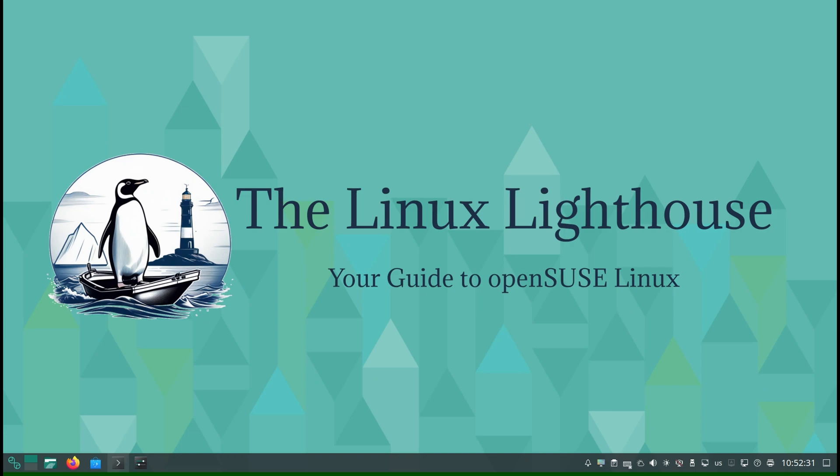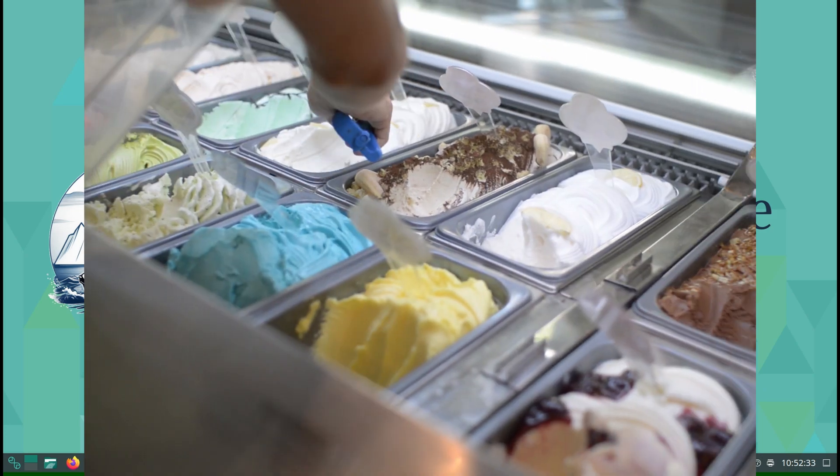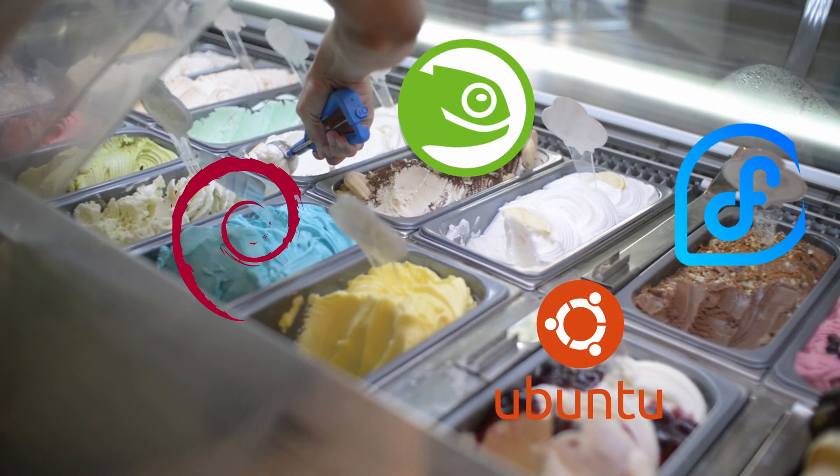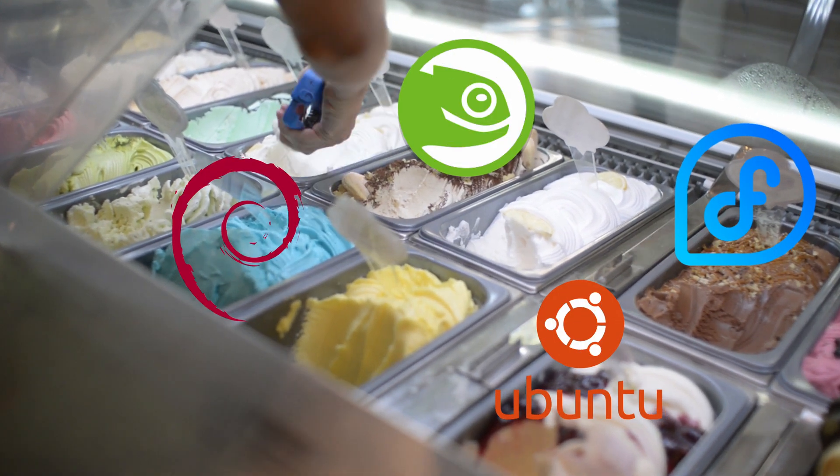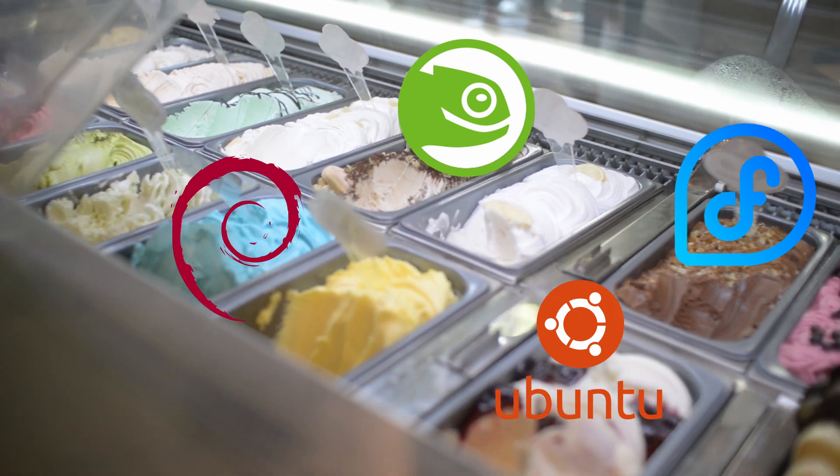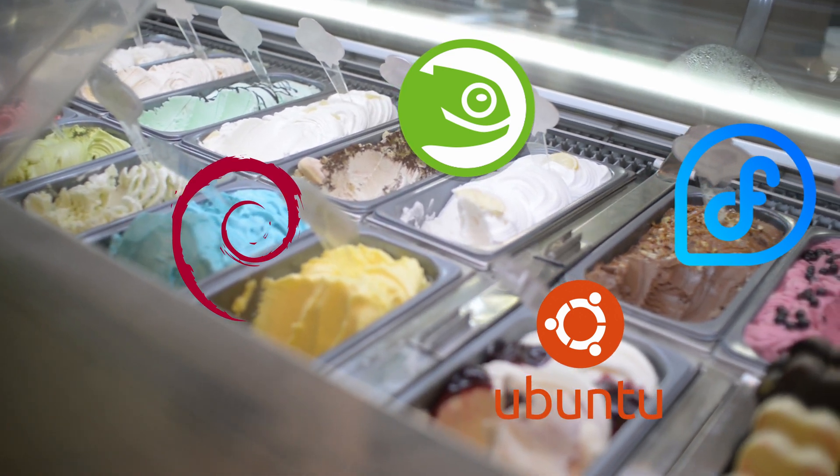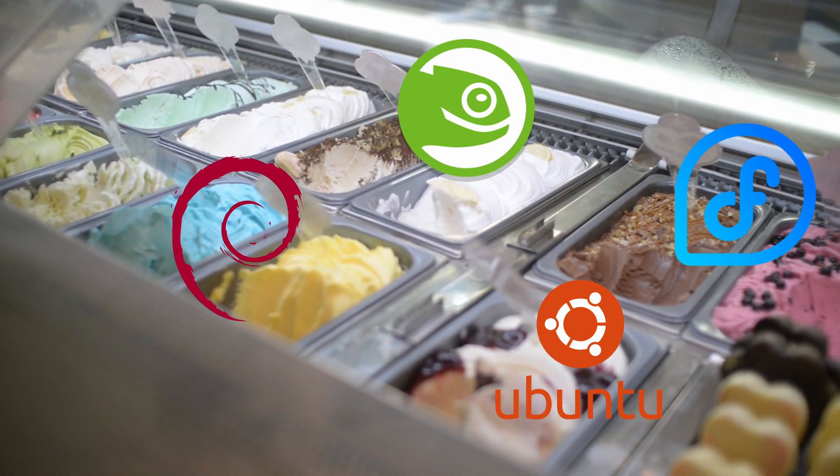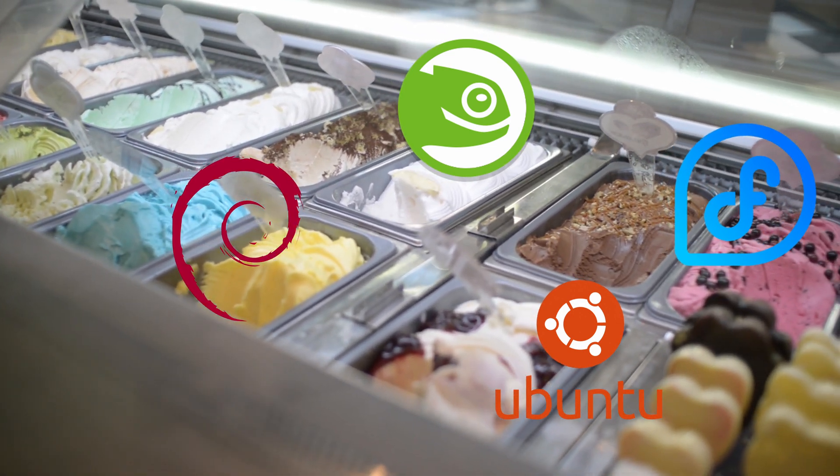Choosing a Linux distro can feel like standing at an ice cream counter with too many flavors. You want them all, but you have to pick one.